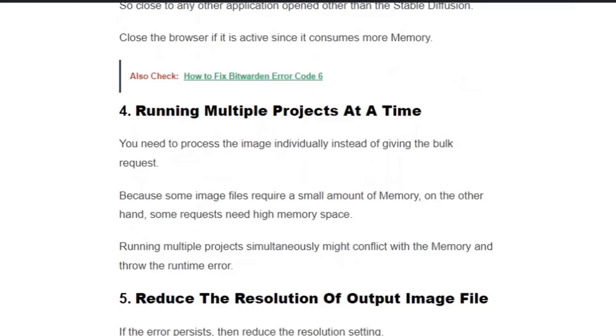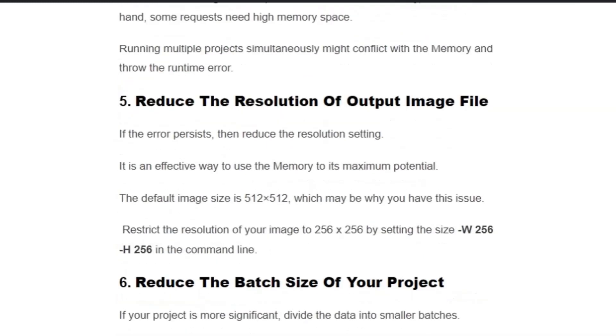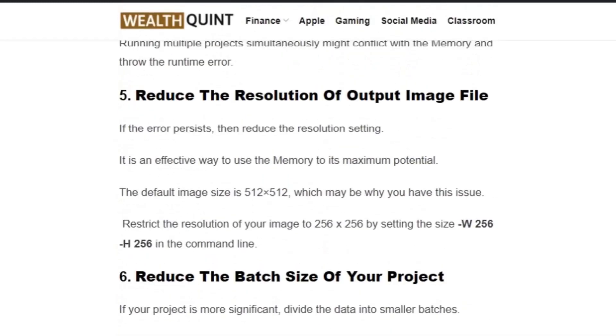Running multiple projects simultaneously might conflict with the memory and throw the runtime error. Solution number five: Reduce the resolution of the output image file. The default image size is 512 by 512.